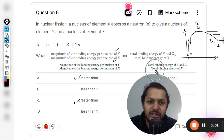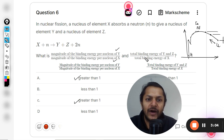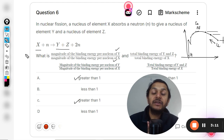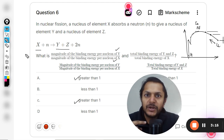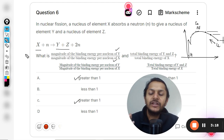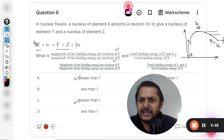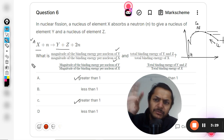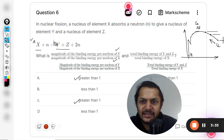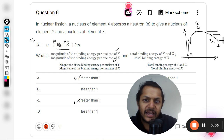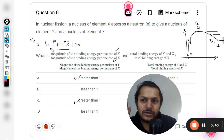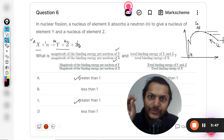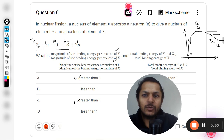Since Y is the product and X is the reactant, the ratio of binding energy per nucleon of Y to X is definitely going to be greater than one. Now for the second part — total binding energy of Y and Z divided by total binding energy of X. Total binding energy means we multiply the binding energy per nucleon by the mass number. Let the mass number of X be A. Using conservation of mass number: A plus 1 equals A1 plus A2 plus 2, so A1 plus A2 equals A minus 1.